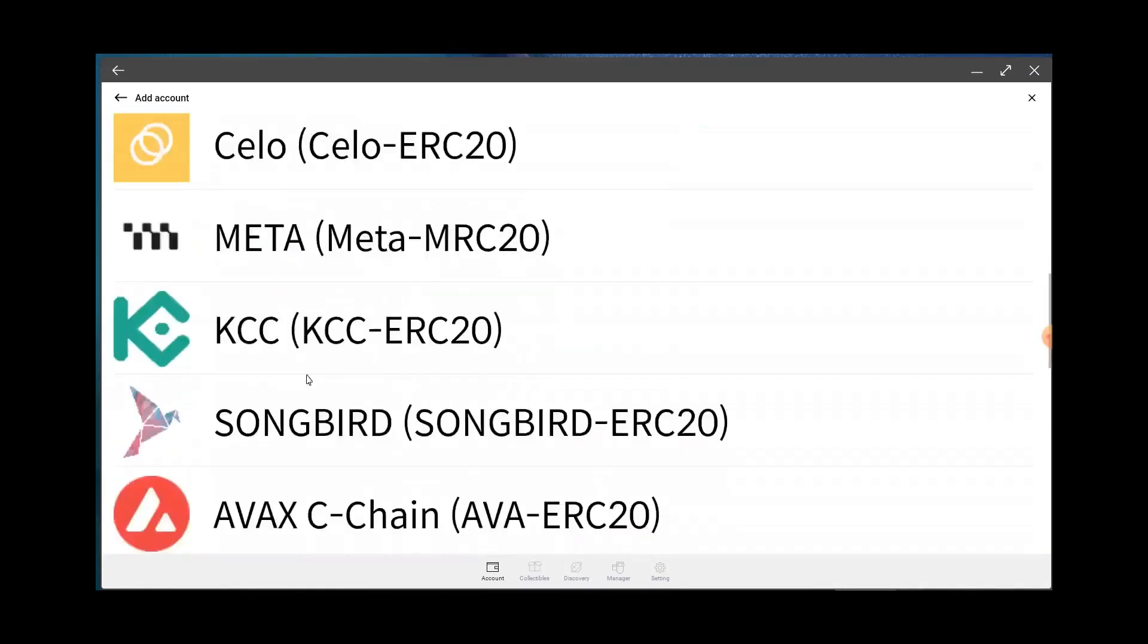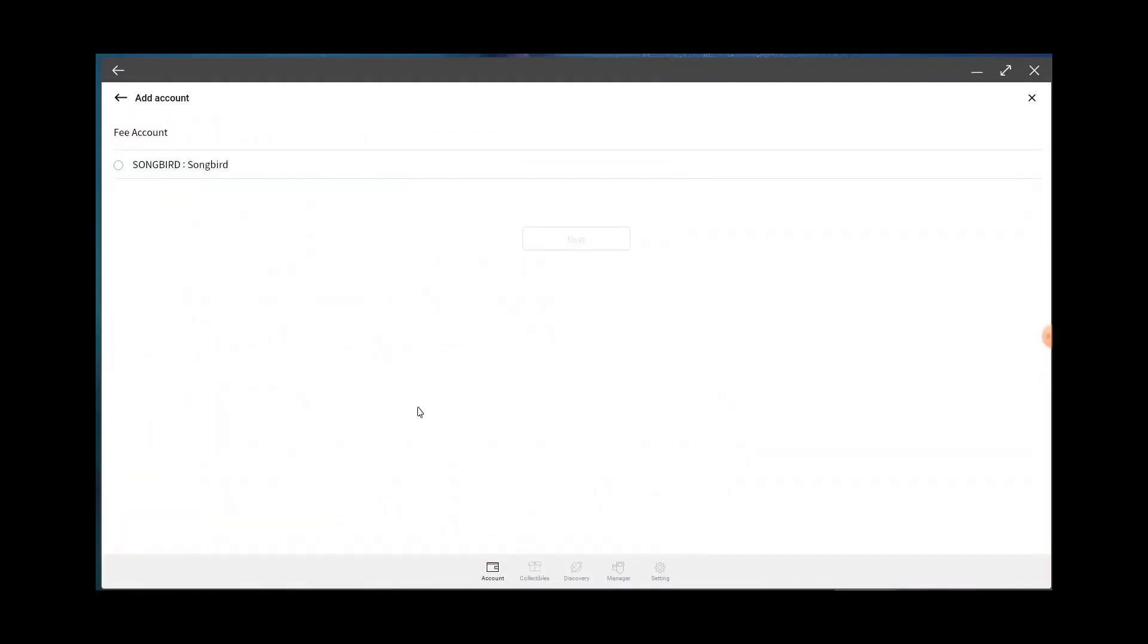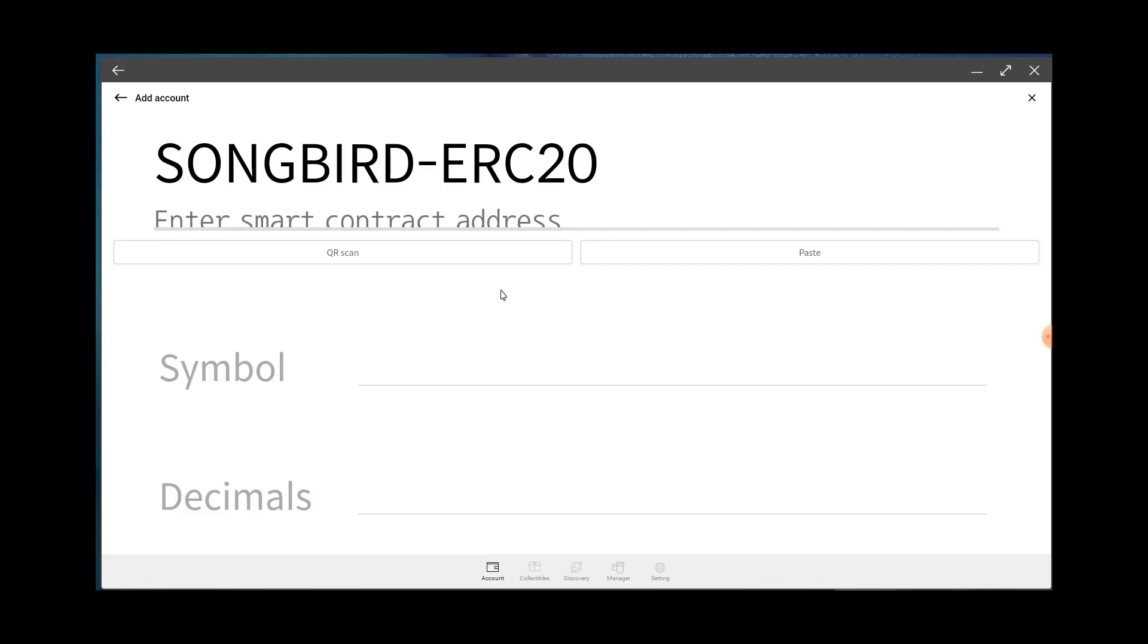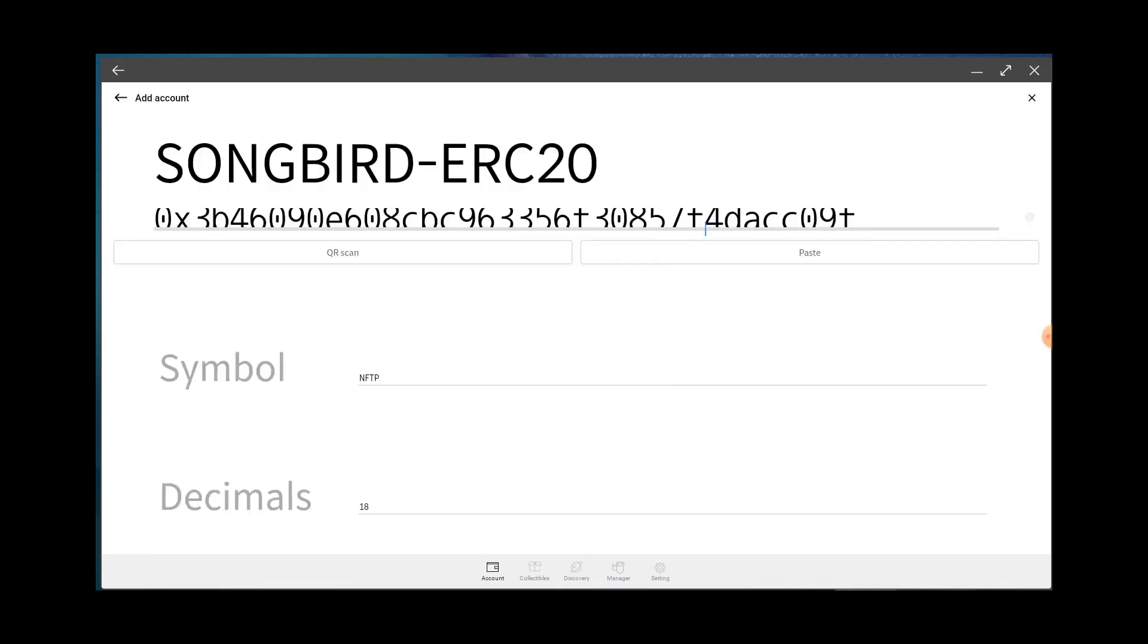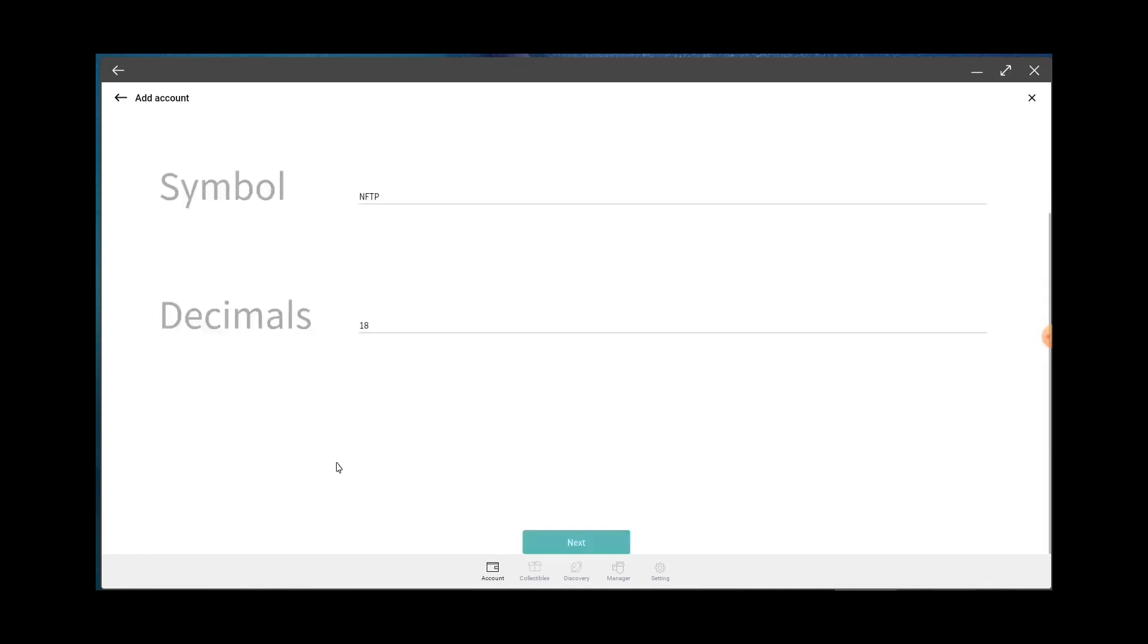And you click on Songbird, hit Next. And then basically you paste the address. See, it's going to pop up symbol, decimals. You hit Next, information is right, Proceed. Then you can name it if you want to. Hit Create, boom, there you go.